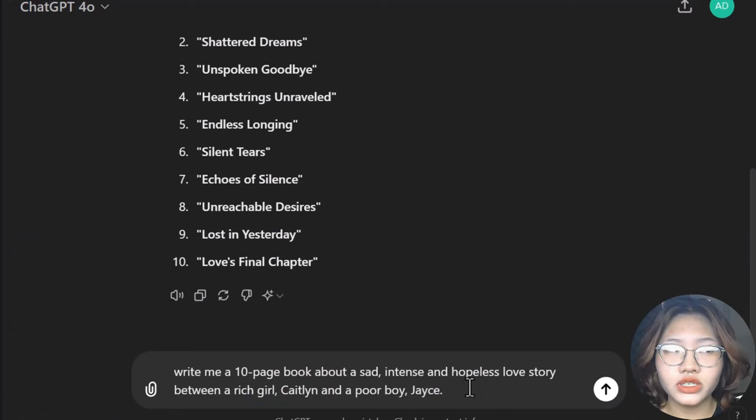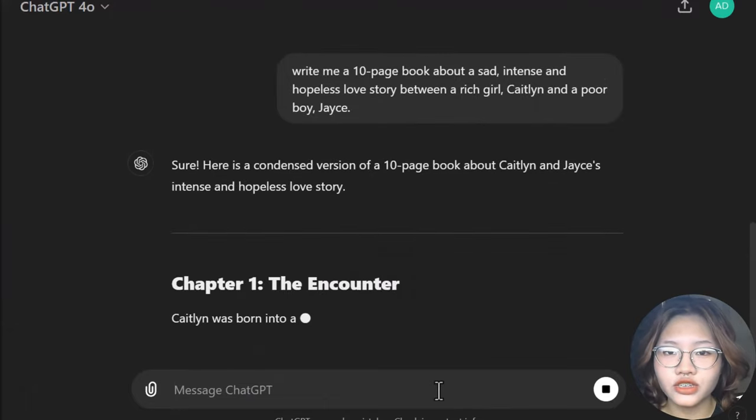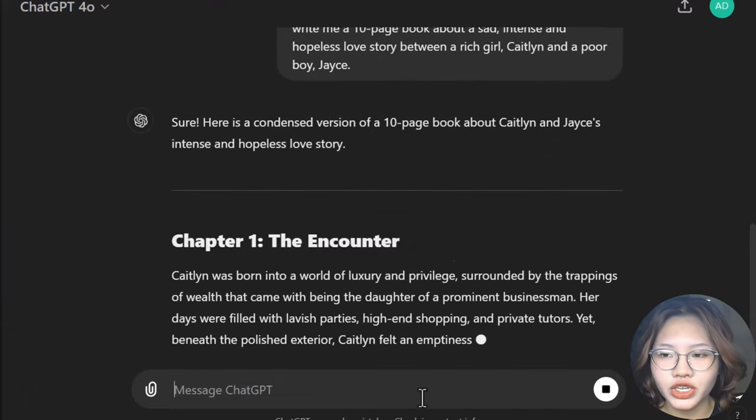Remember: short and sweet. People will actually pay more to learn something in a shorter amount of time, so don't think that adding more pages and more information adds more value — it actually does the opposite. For the content, you can use ChatGPT to help you write the book. Simply put in your ideas, the outline of the book, and ask ChatGPT to write the whole book for you.